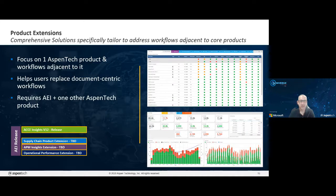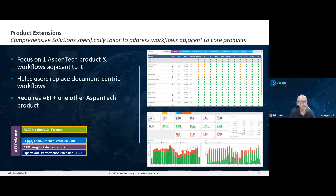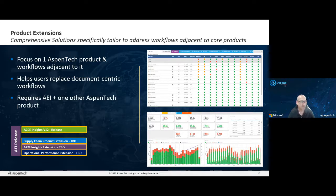A product extension is a solution that leverages an existing Aspen Tech product. Aspen Tech products are pretty much always best in class and contain significant domain expertise. The idea is to leverage that, add value to it, and allow customers to do more with their data using insights. We focus on one or more Aspen Tech products and the workflows adjacent to them, helping customers replace document-centric workflows currently in Excel or Word that export data from an Aspen Tech product into those workflows.